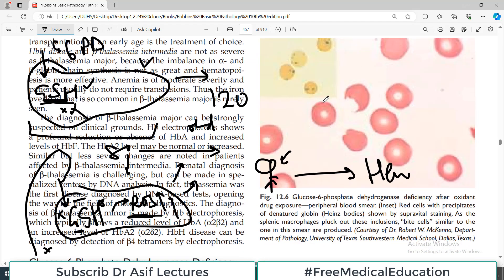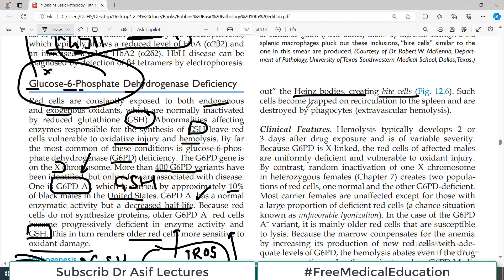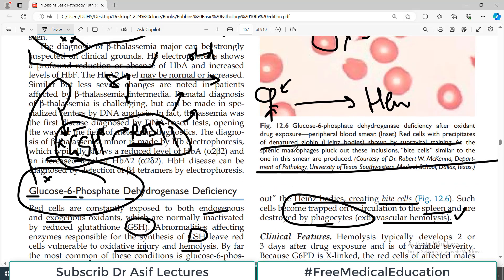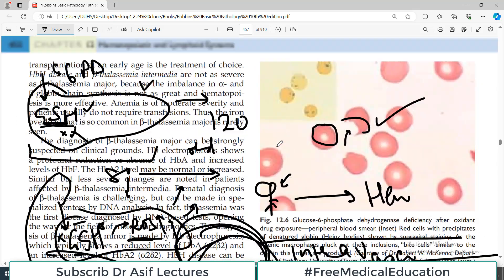Other cells with lesser damage lose their deformability and suffer further injury when these damaged red blood cells go to the spleen, where they are further hemolyzed. Bite cells are produced — the red blood cell looks as though a macrophage has chopped off a portion. Bite cells and Heinz bodies are diagnostic of G6PD deficiency. Such cells become trapped on recirculation to the spleen and are destroyed by phagocytes — this is extravascular hemolysis. Hemolysis within blood vessels is intravascular hemolysis.